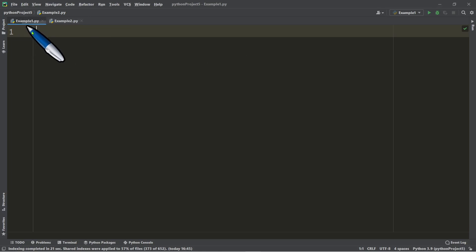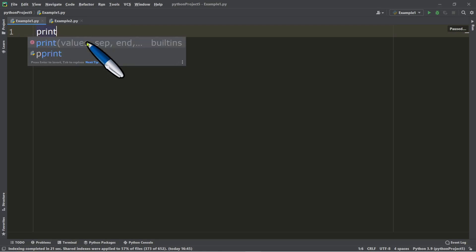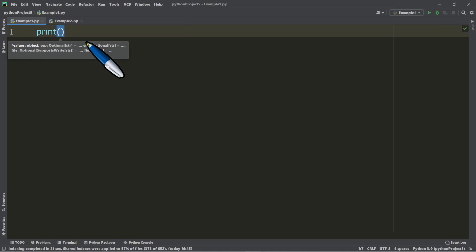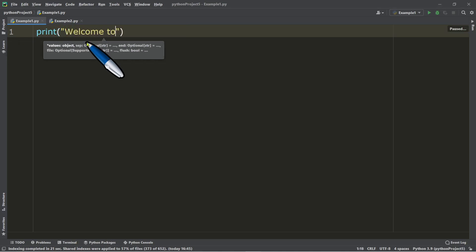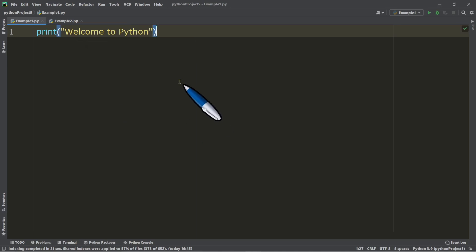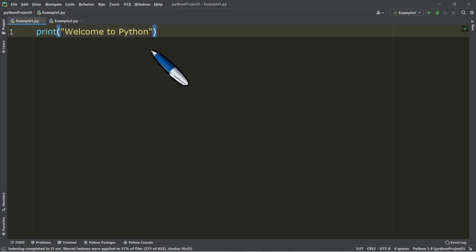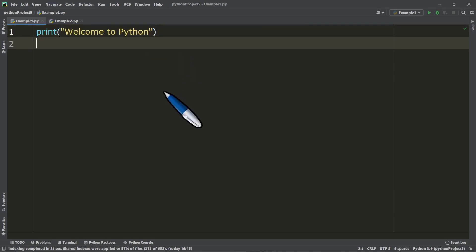If you are new to programming, the first thing you want to know is how to display a simple output in the console. In Python, you just need to use the print method. For example, type print with a double quote: 'Welcome to Python.' You don't need to put a semicolon — unlike Java, where every statement must end with a semicolon, in Python that is not required.